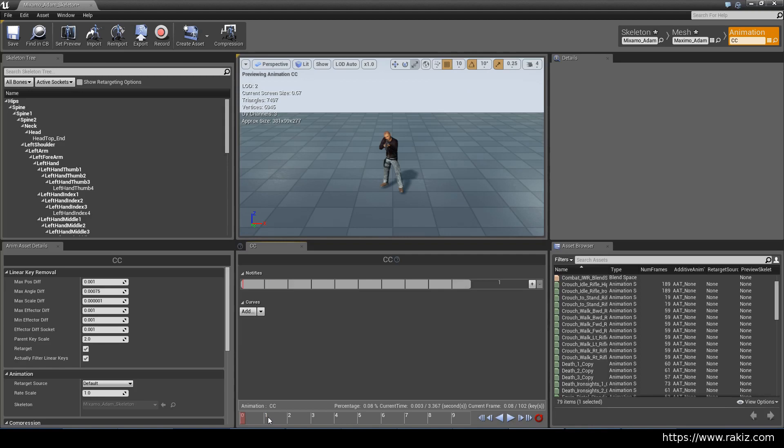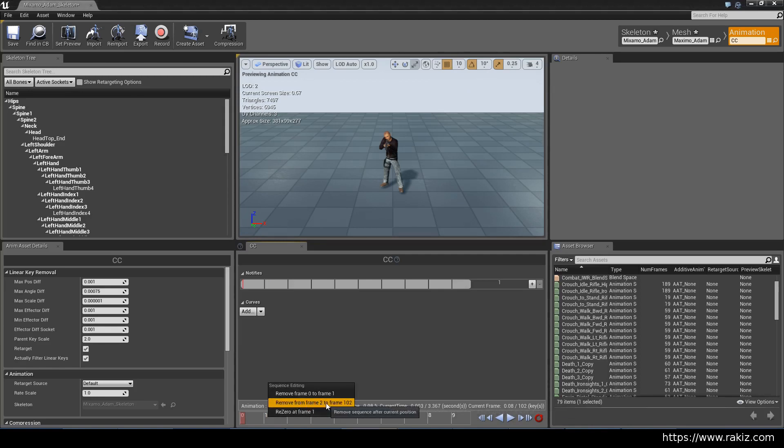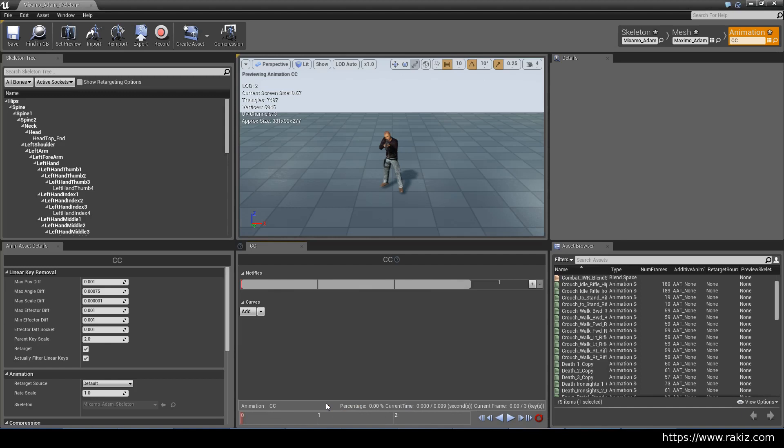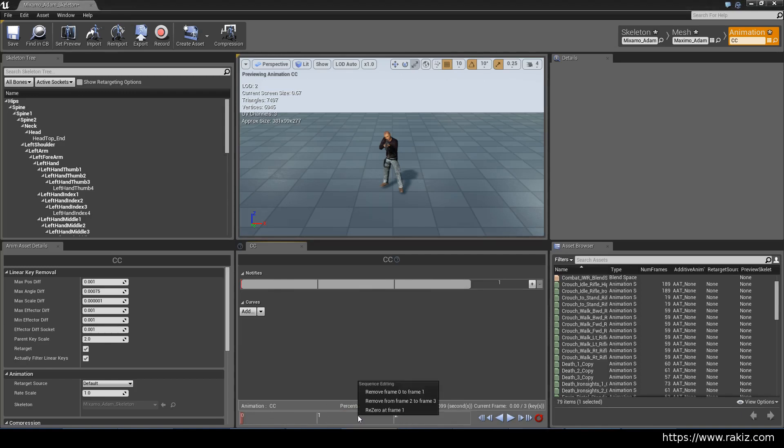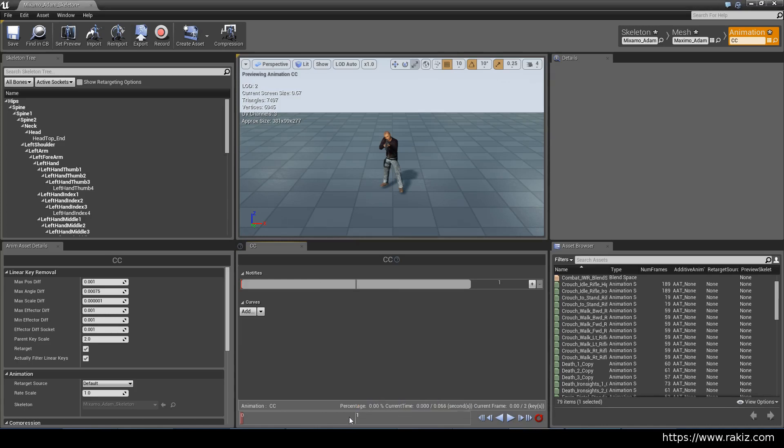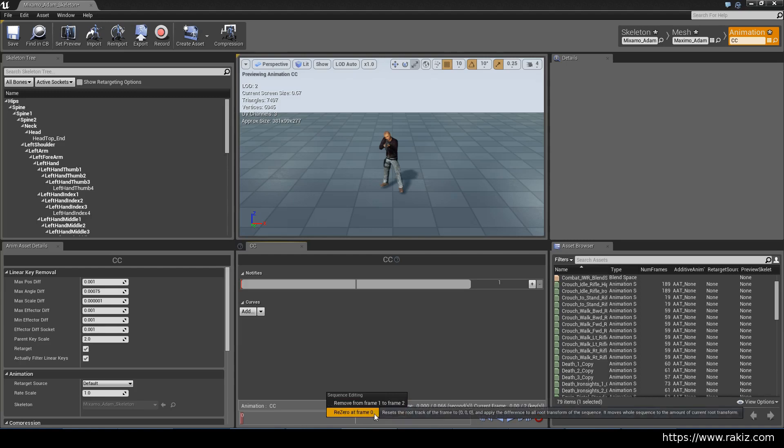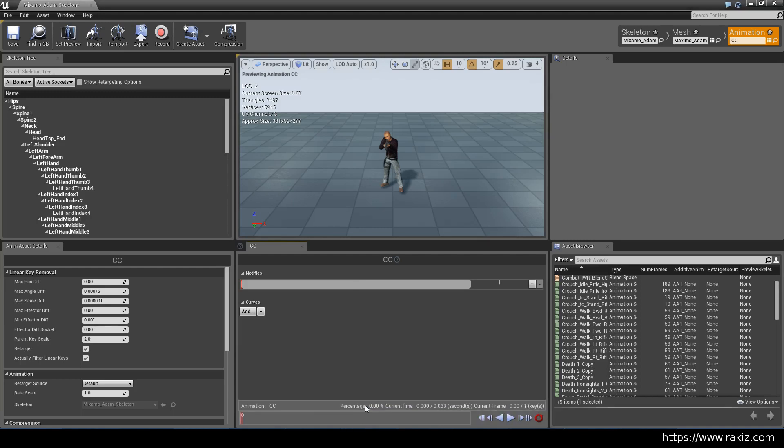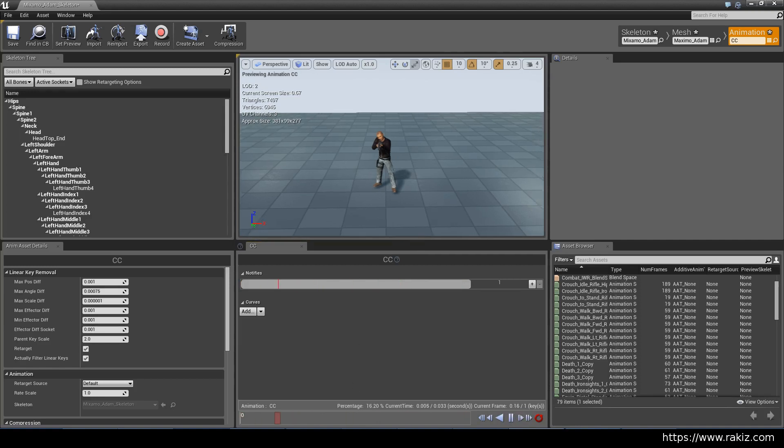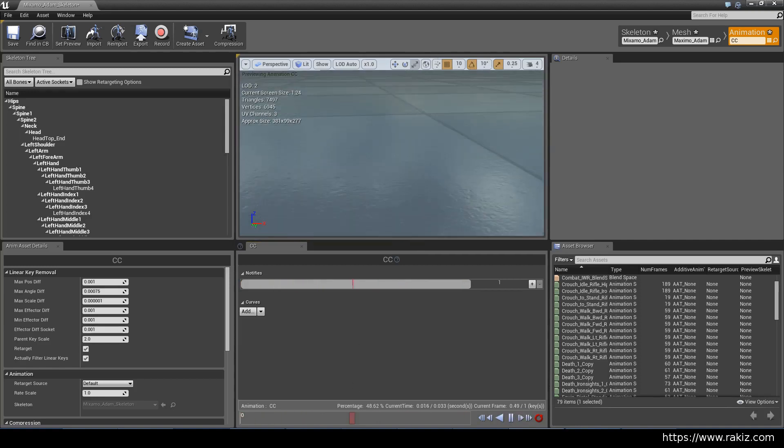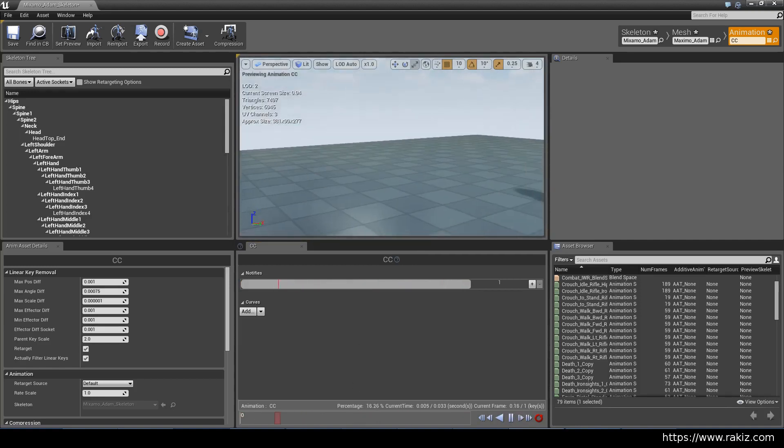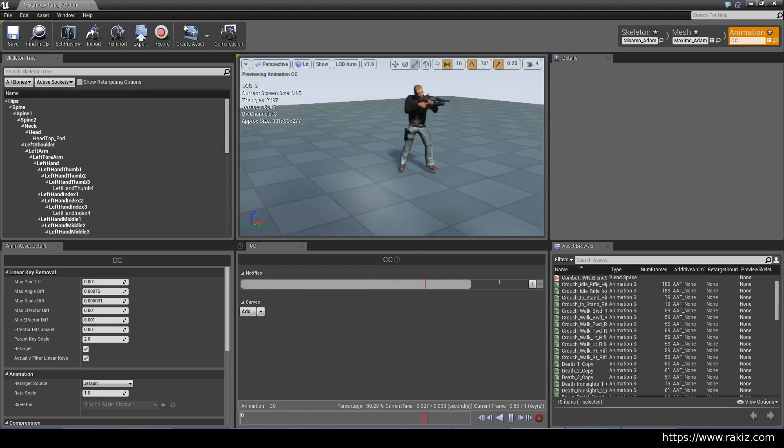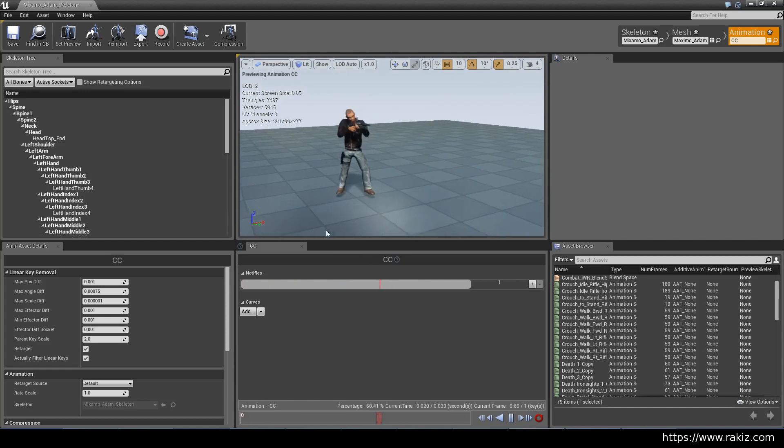Just keep that at zero, and then right-click around here and you can do remove frame two to 102. Then you can right-click here and do remove frame two to three, and then you can do it again to remove frame one to two, and you're left with one frame. It's just frozen in time, or if you choose, you can have a few frames here if you want to give him a little bit of movement.